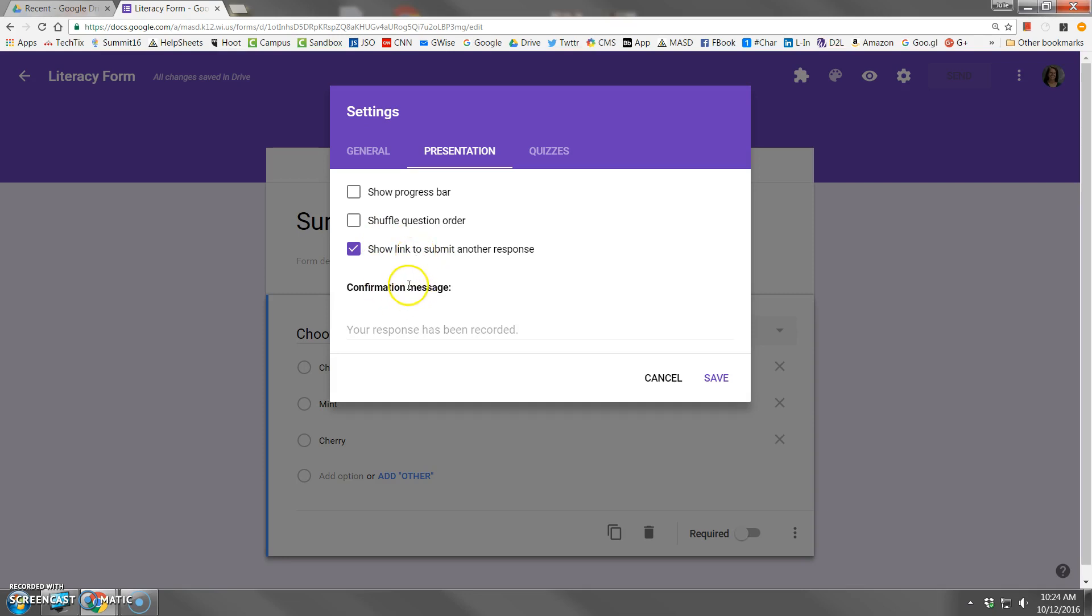Finally, the confirmation message is nice because when people take surveys or forms they often want to know after they click submit what you're going to be doing with those results. So this is a great place to put a thank you message, we'll be sharing the results at next week's meeting, anything that gives them an idea of what's going to happen next.